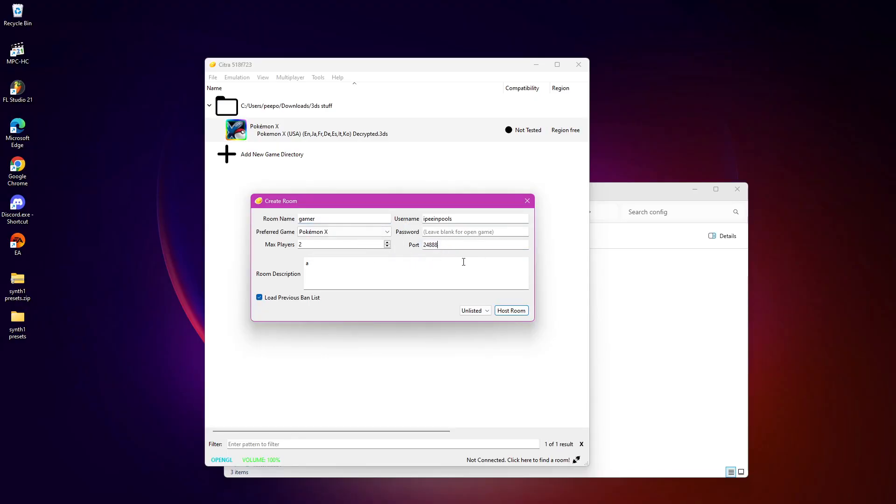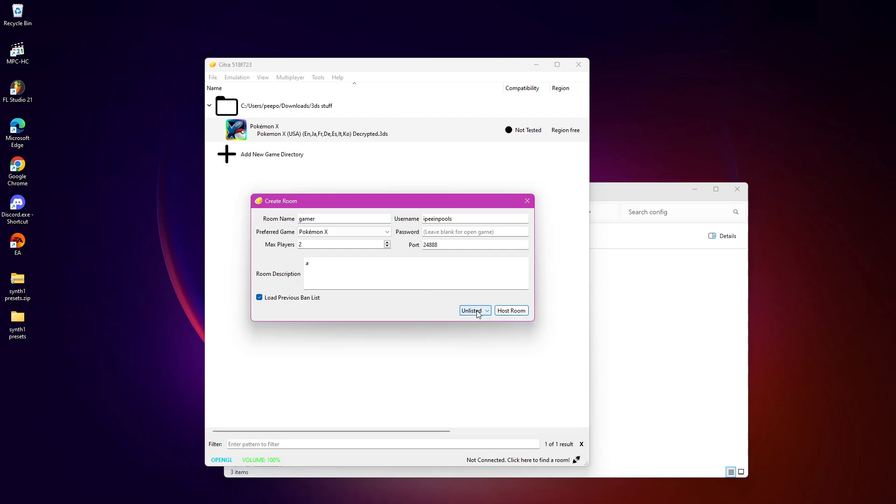And then you'll want to hit unlisted since I haven't been able to get public to work. I'm not really sure how to make a public game, unfortunately. But unlisted will work if you're just doing a peer-to-peer session. So then you want to host the room. Now, once you've hosted the room, your friend will have to hit direct connect to room.